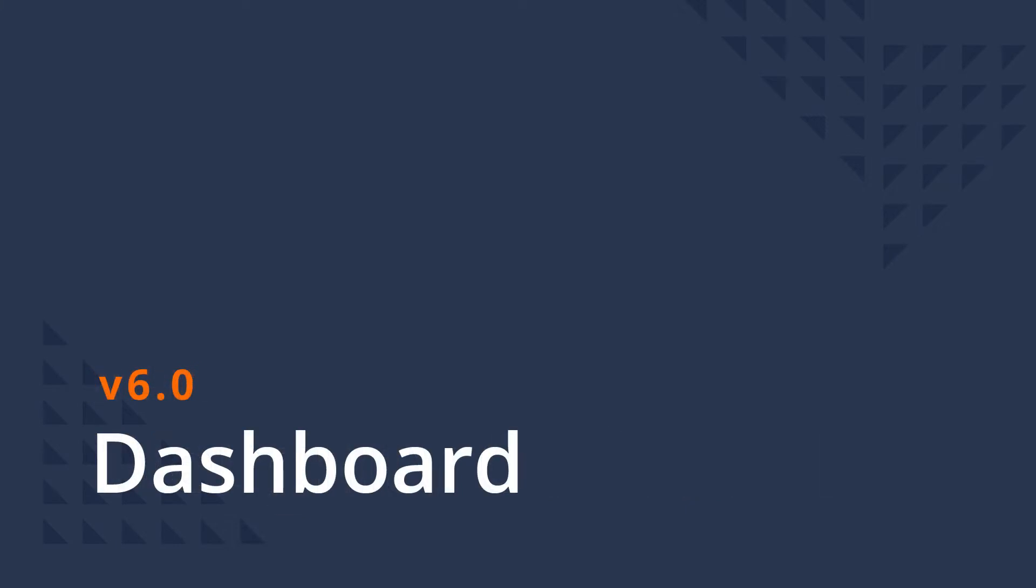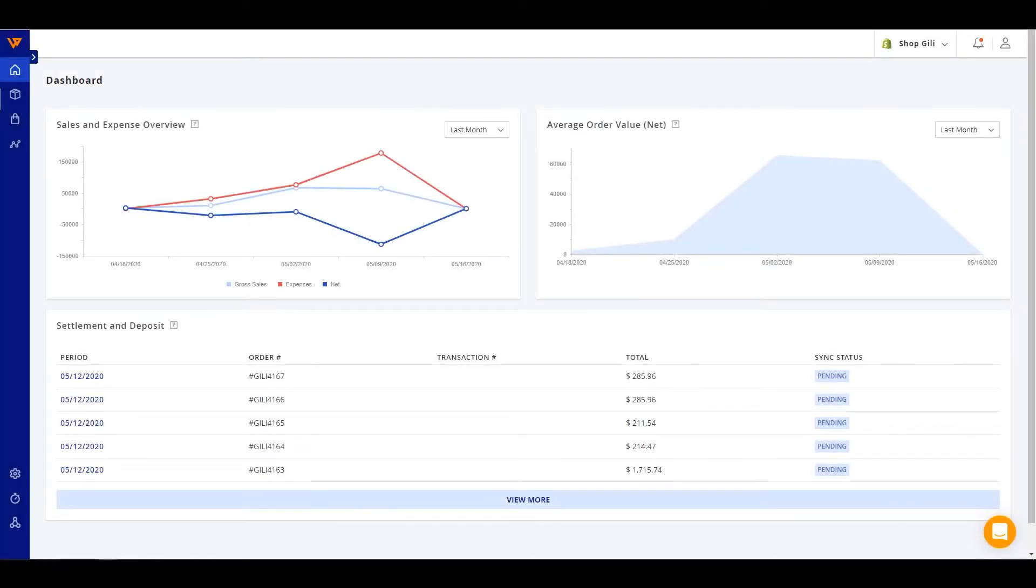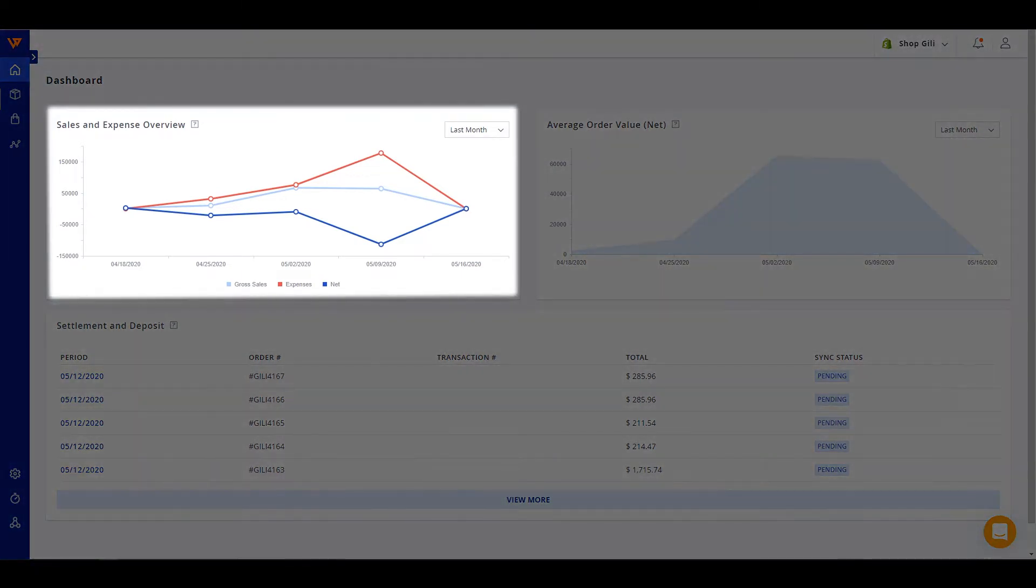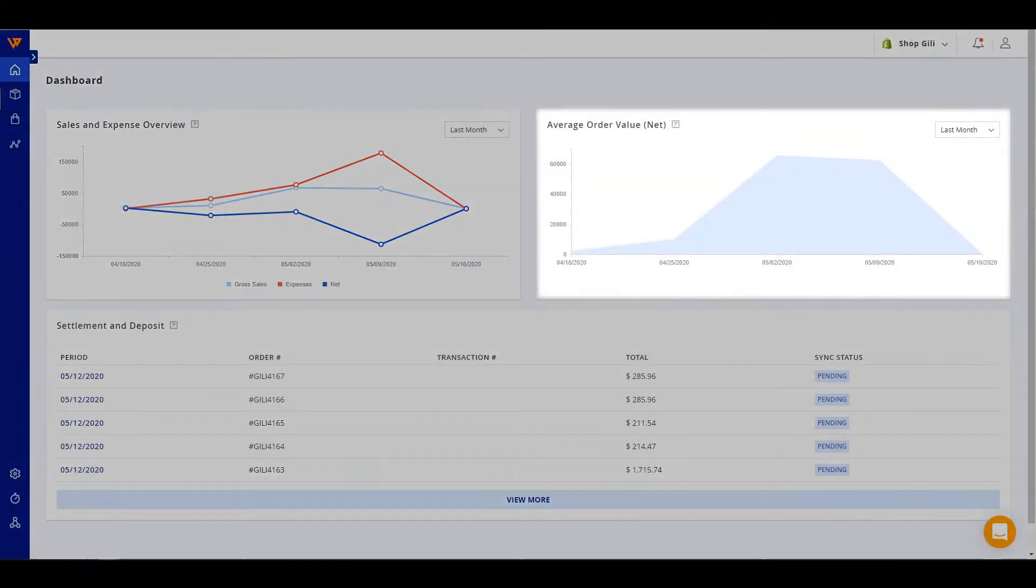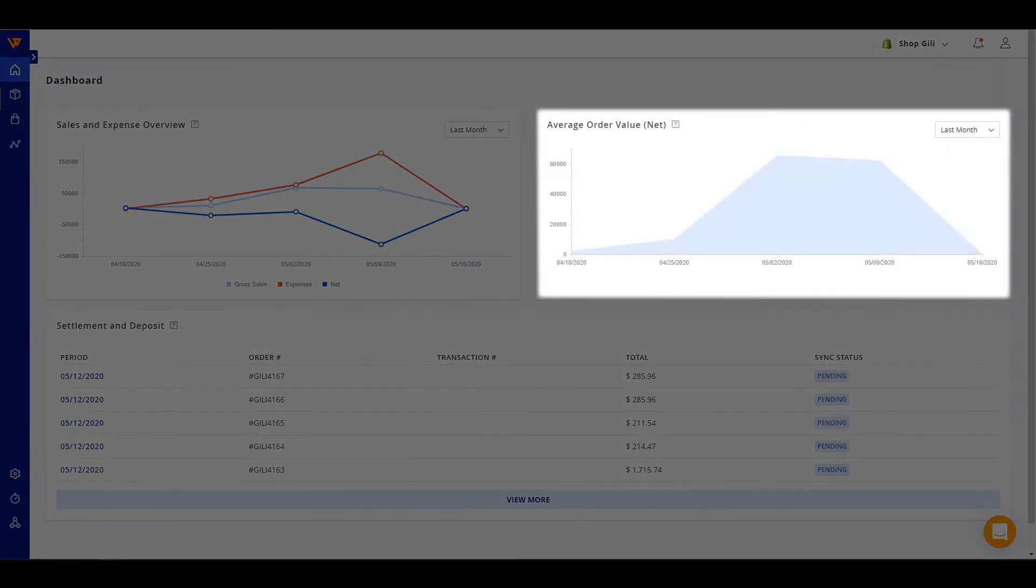First, we've completely overhauled the dashboard to simplify and provide better access to only the most commonly used areas and data. At the top left, you'll see a trend of revenue and expenses that have been collected by Webgility for the sales channel. To the right appears an estimated average order value trend before landed costs.